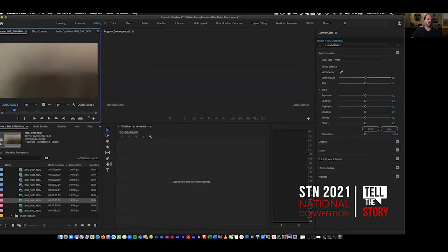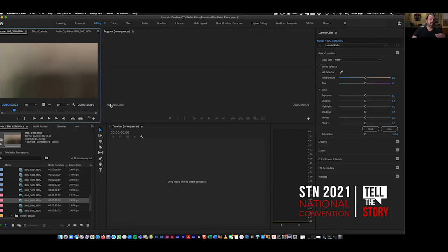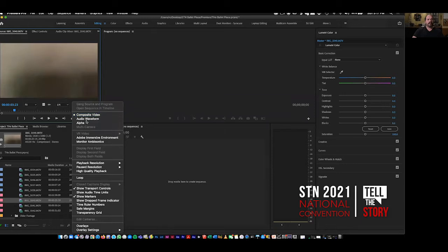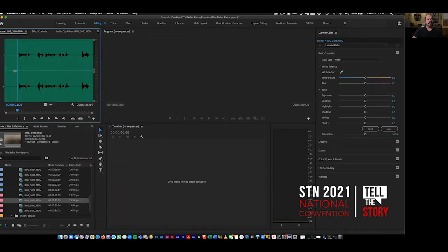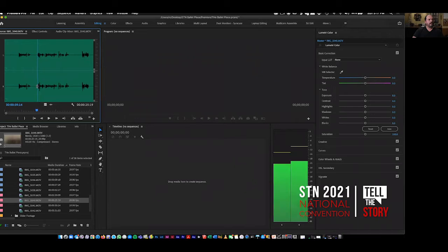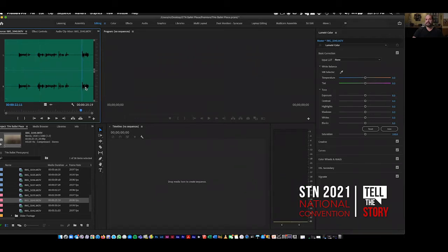This brings me to the next tip. Sometimes when you're trying to sync stuff from a video standpoint, video is not the best way to look at it — sometimes audio is. To do that, you can click on the wrench in this section. Notice at the very top it's telling you it's looking at composite video, audio waveforms, or alpha. If you switch this to audio waveform, now you're looking at all the audio. You can see: there's my first section, my second section, my third section. From a time standpoint, it makes it a lot easier.